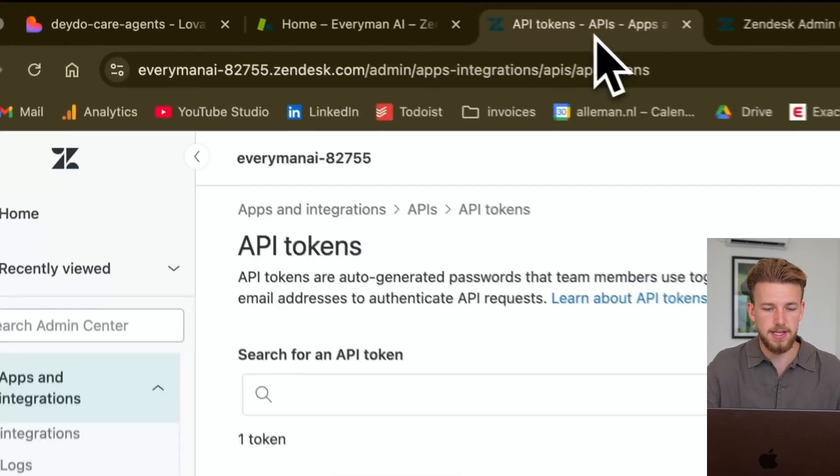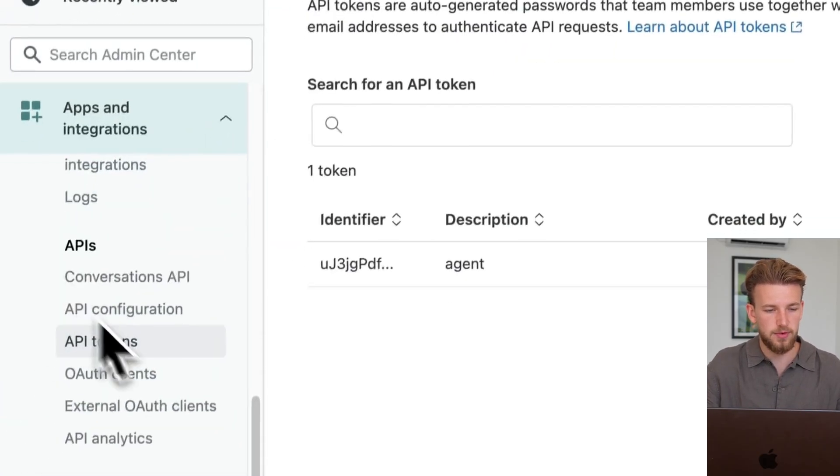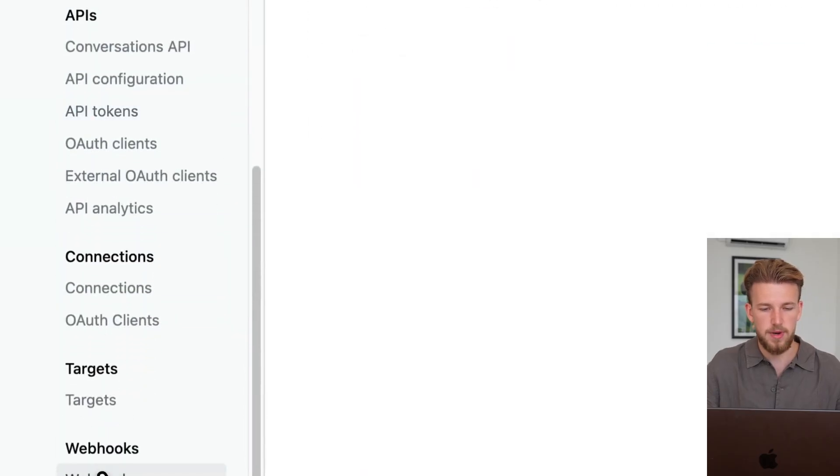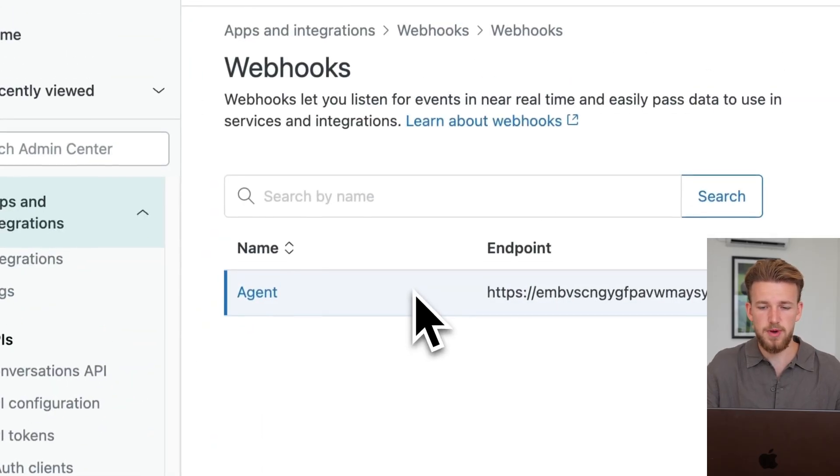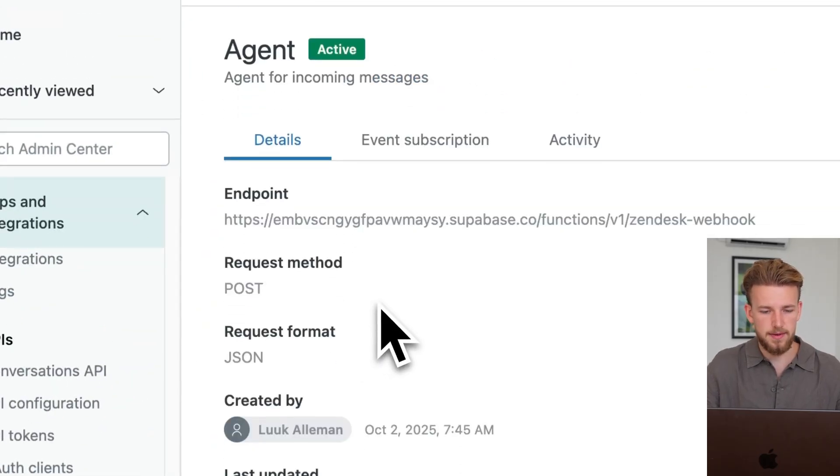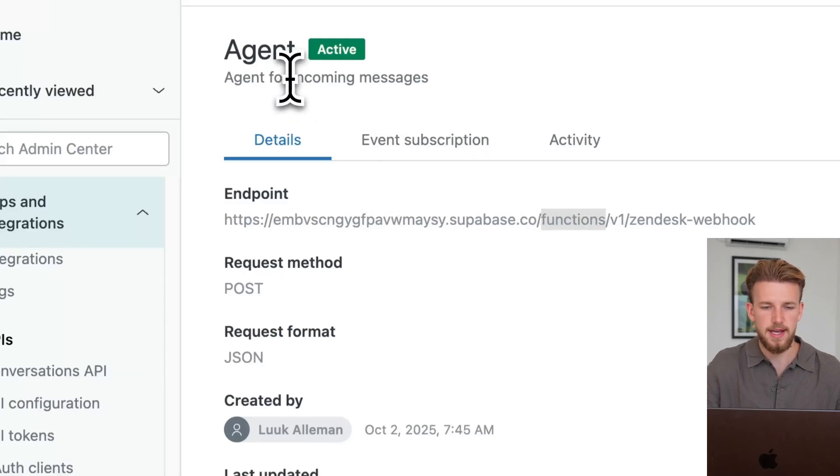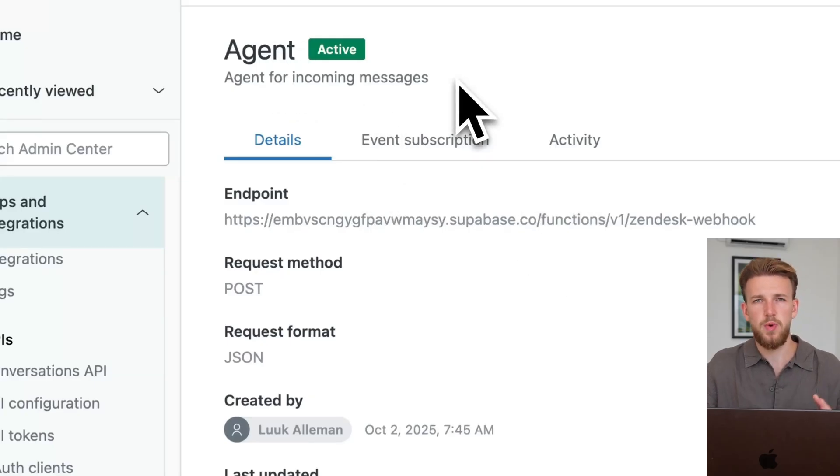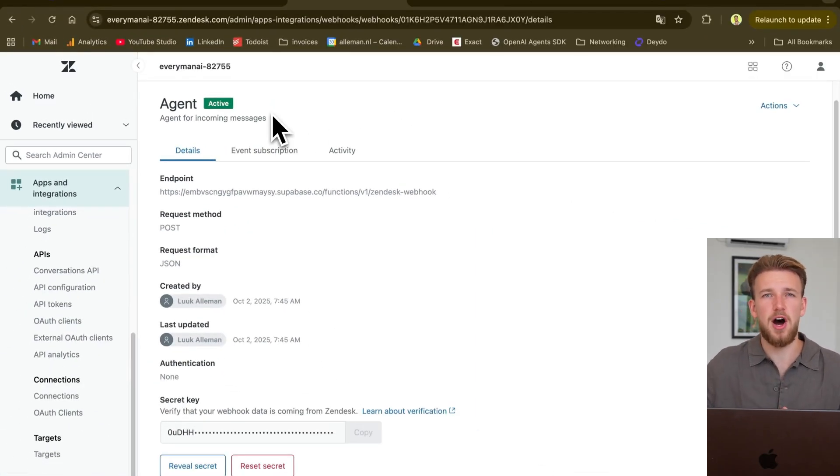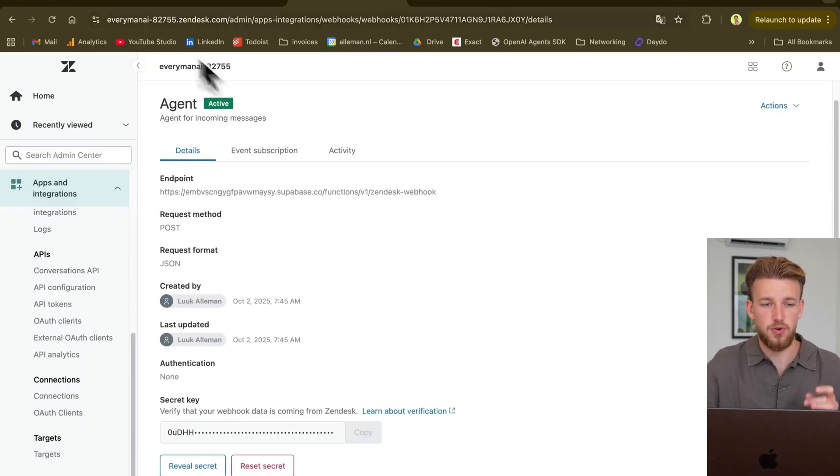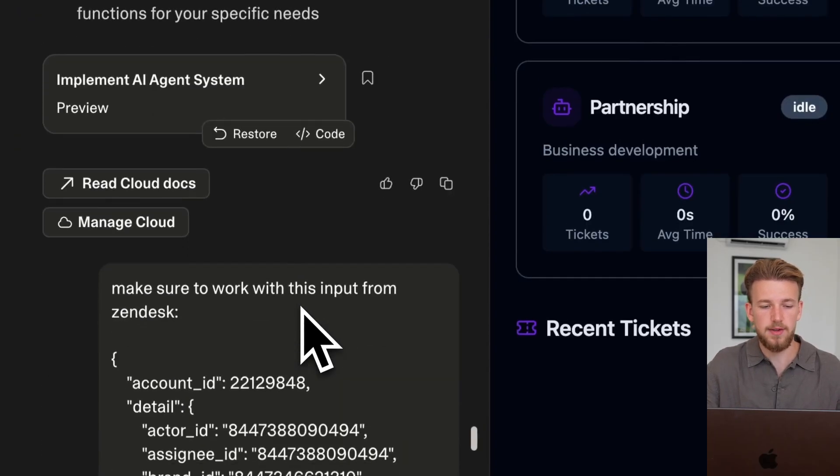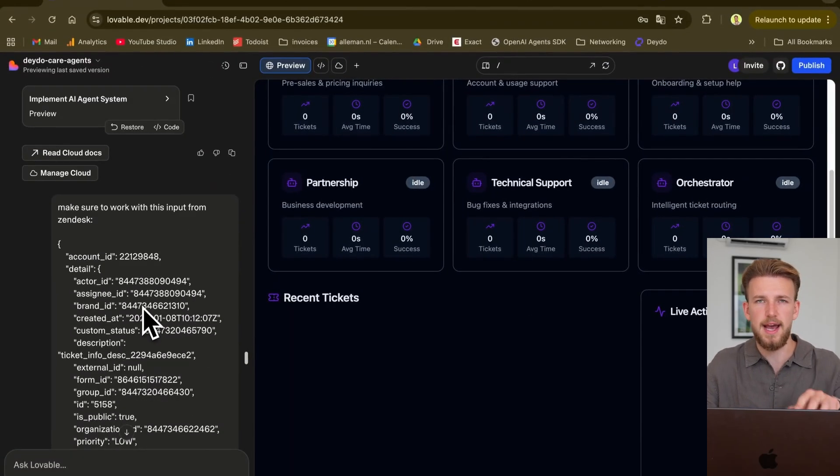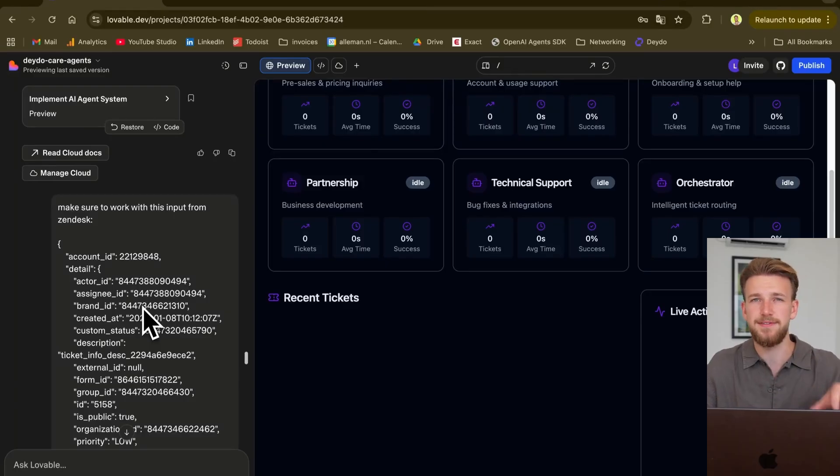We also have our Zendesk setup. So we can now configure our webhook in Zendesk. And how we did that is we went back to our Zendesk admin. We have webhooks. We have our agent webhook here and we just gave this endpoint here. And we say on every incoming message, we want to activate this webhook. Like this is actually it. I'm not going to make it harder than we need to. It's really simple.